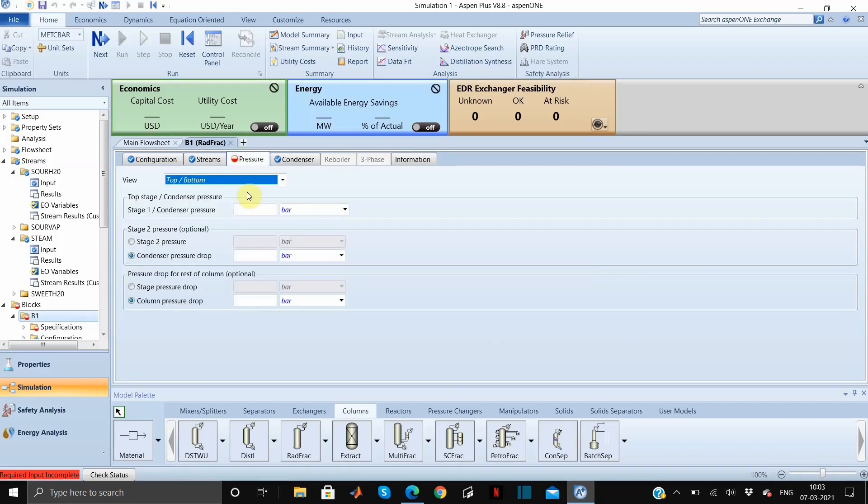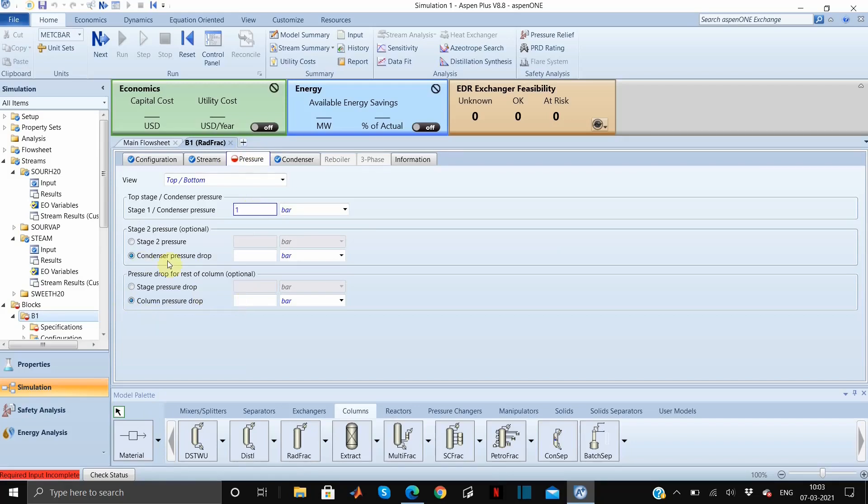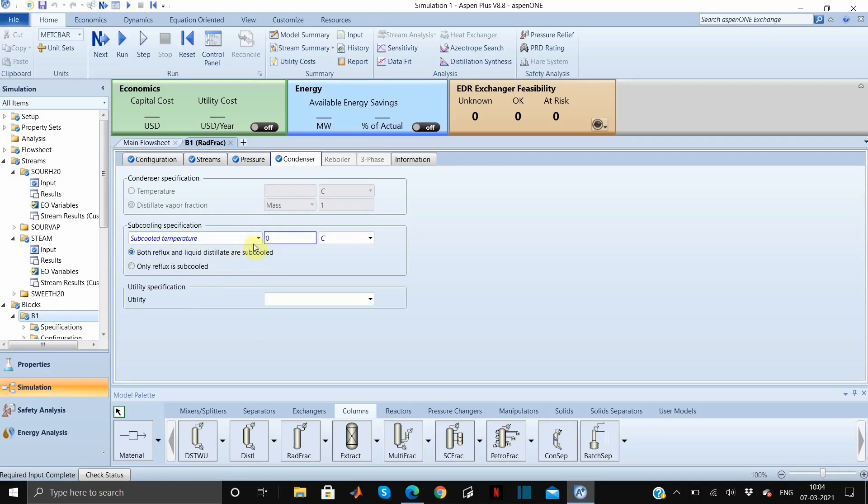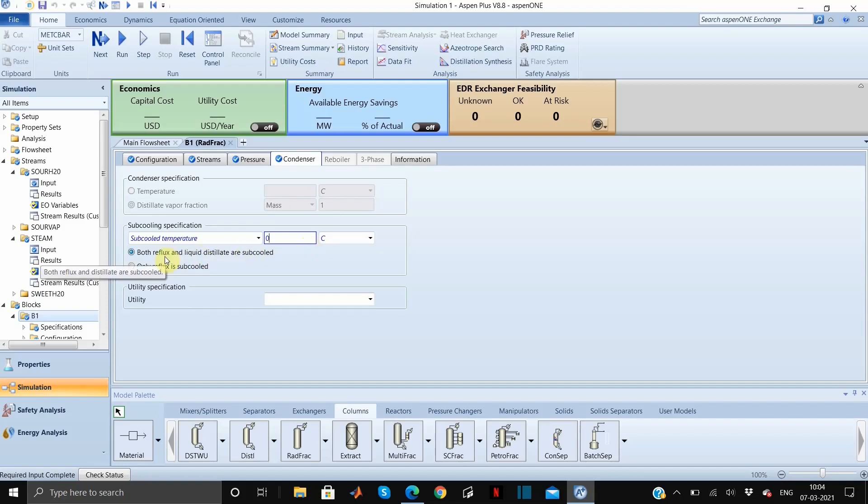Moving on to the next tab which is pressure tab. We'll set our condenser pressure to 1 bar and the column pressure drop to 0.1 bar. Here we got a blue tick, that means we can move to the next tab. Both reflux and liquid distillate are subcooled at 0 degrees Celsius. We will set the subcooled temperature to 0 degrees Celsius, which means that both the reflux and liquid distillate exist at equilibrium saturation temperature and pressure. This is all done.